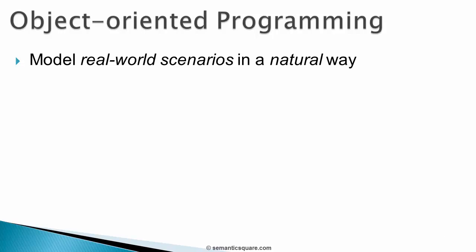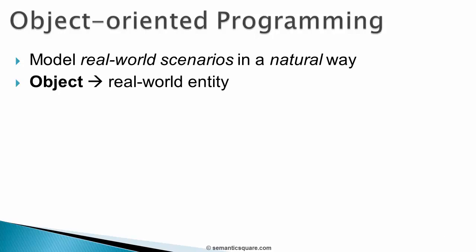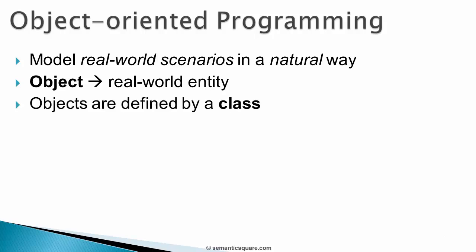We started with looking at object-oriented programming which helps model real-world scenarios in a more natural way. In Java, an object is used to represent a real-world entity like a student. And objects are defined using a class. That is, class is like a blueprint and objects are instances of a class.